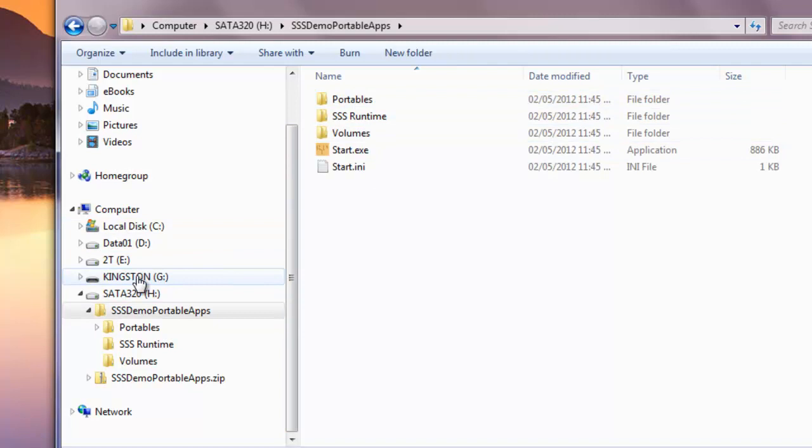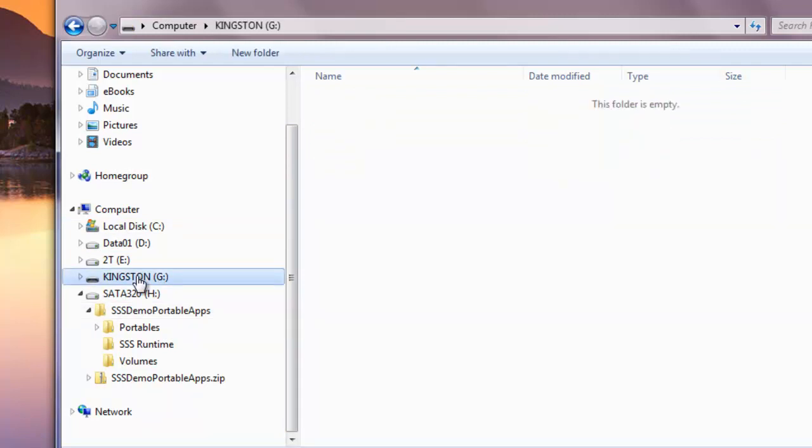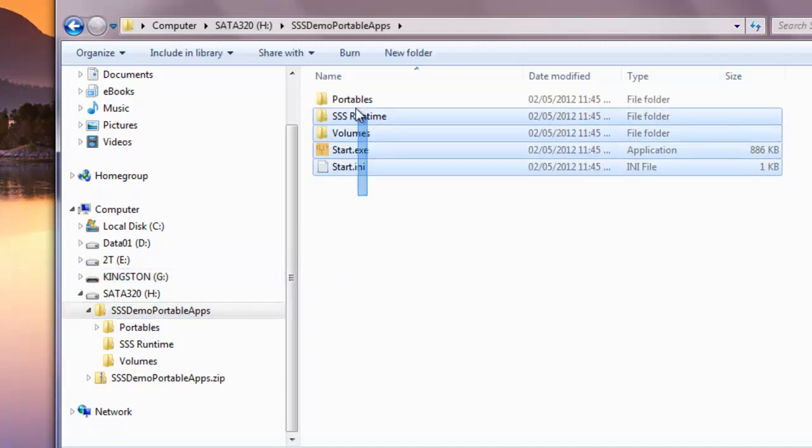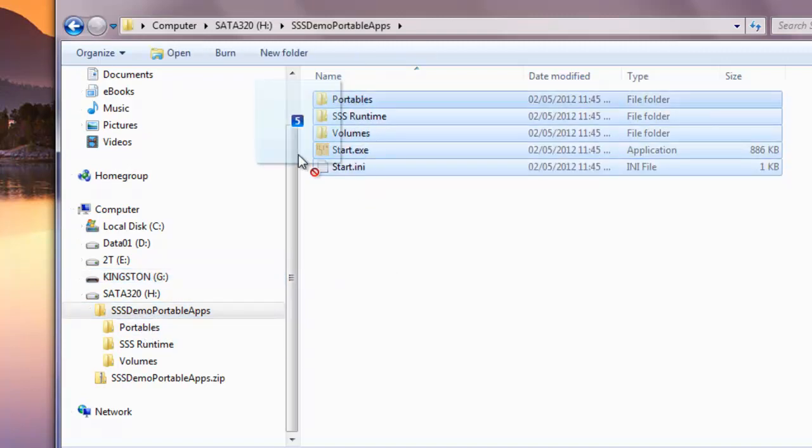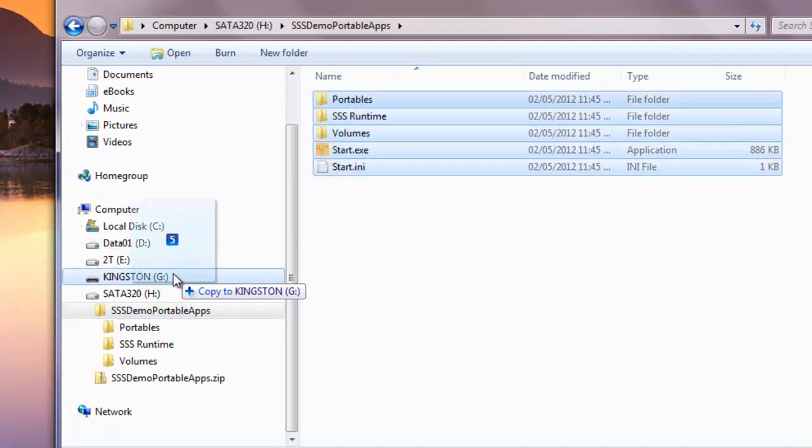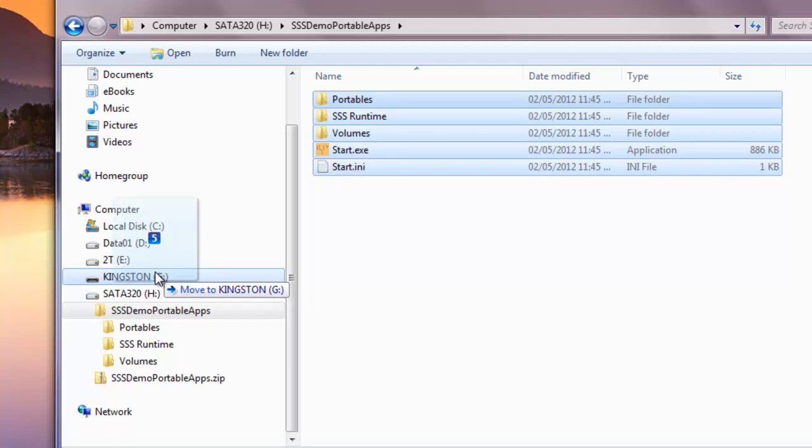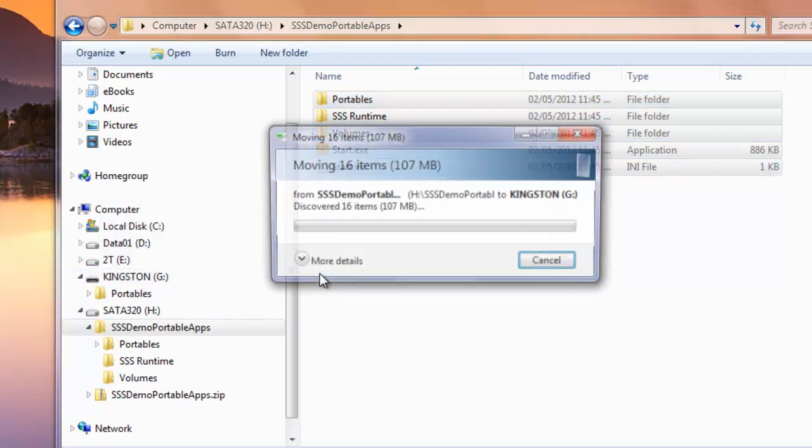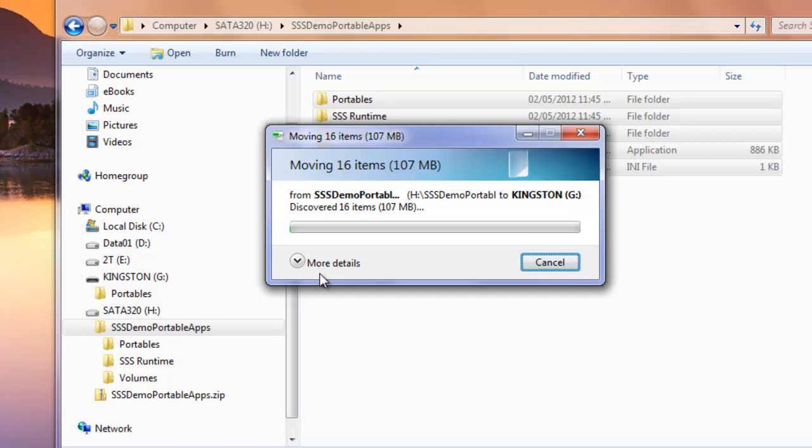Let's go back to here and take these files—folders and files—and I'm going to hold down the Shift key as I go over the drive to move it instead of copying. Now those files are being moved. Now if we go to our Kingston drive, you can see that the files are there.